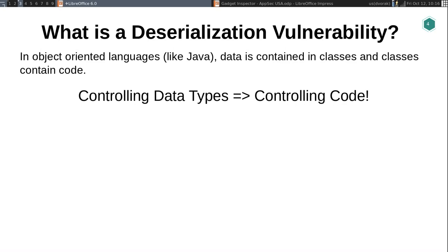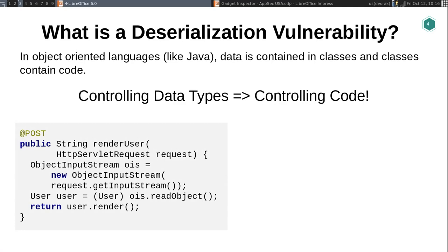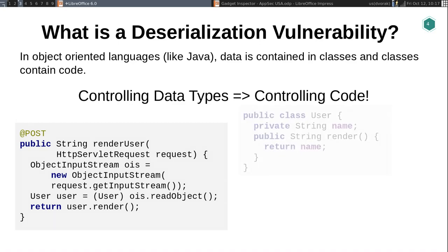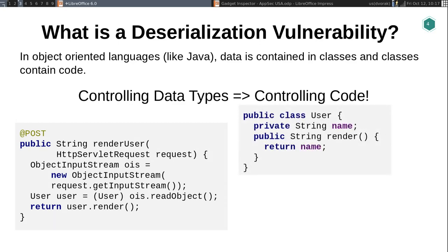So why is that significant? Here's an example of a classic deserialization vulnerability in Java. There's some REST endpoint, and it converts the body of that request into an ObjectInputStream — this is the JDK's built-in deserialization library — and then it reads an object out of that input stream, deserializes it, casts it to a user, and outputs user.render. The intent is probably that the user is some class that just has a name, and when you call render it returns some data. This is totally innocuous.